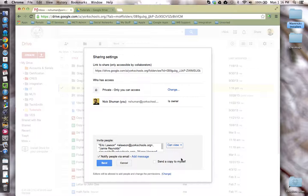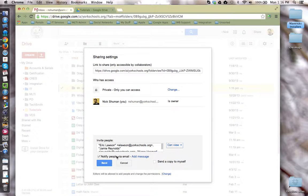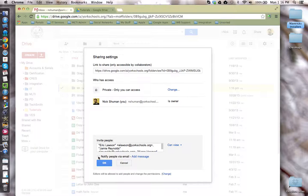We'll show why you want to do that in a moment. I'm also going to uncheck the notify people by email since students do not have access to the email app.